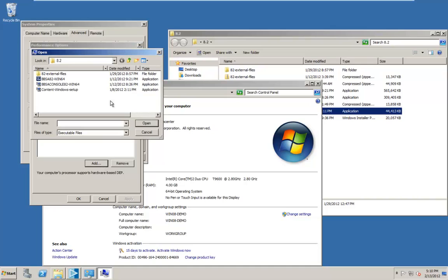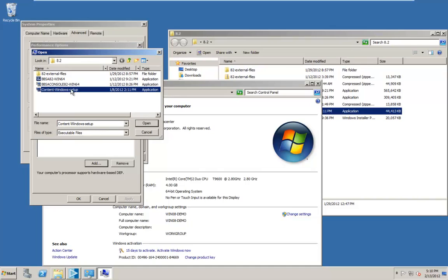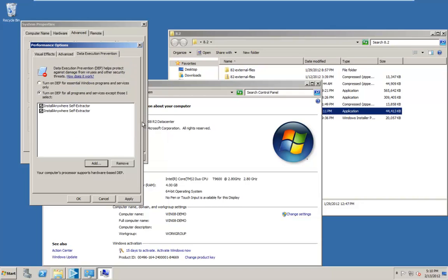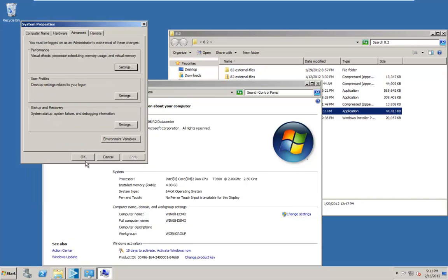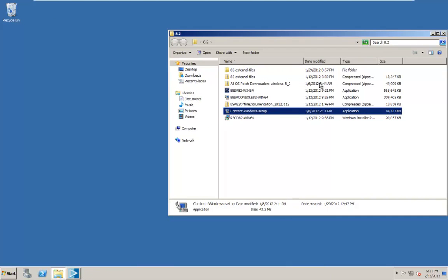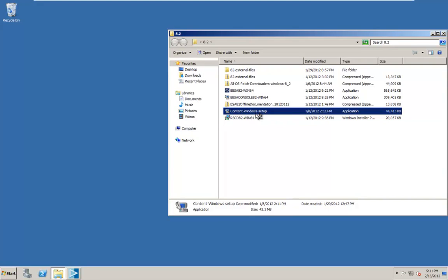And let's go ahead and add the content windows setup executable. Click on it right there. Since we already had to open it for the console installer, it's still here. But just hit OK. You see that now there's two entries for the install anywhere self extractor. And I hit OK. Go ahead and close that. Alright, so now we can run this. We won't have to worry about the data execution prevention warning.